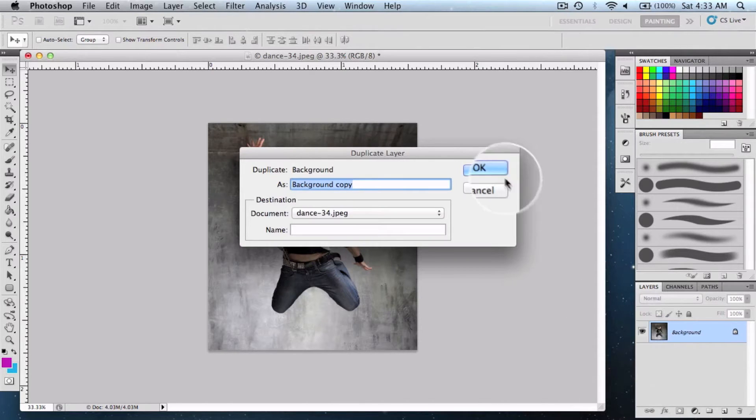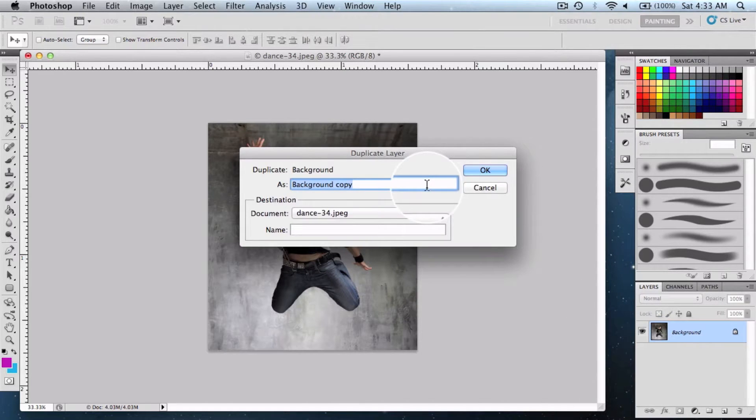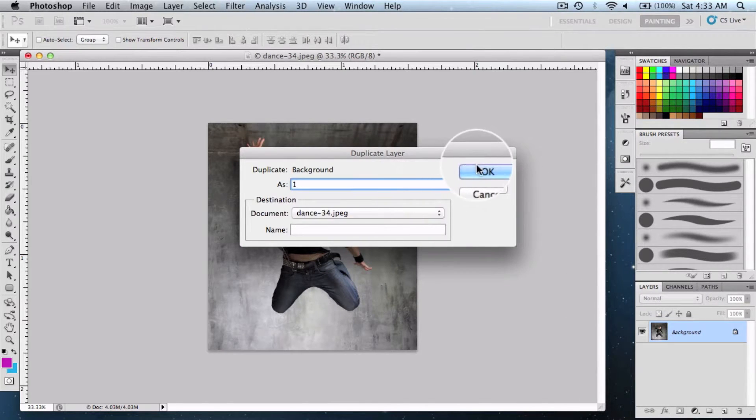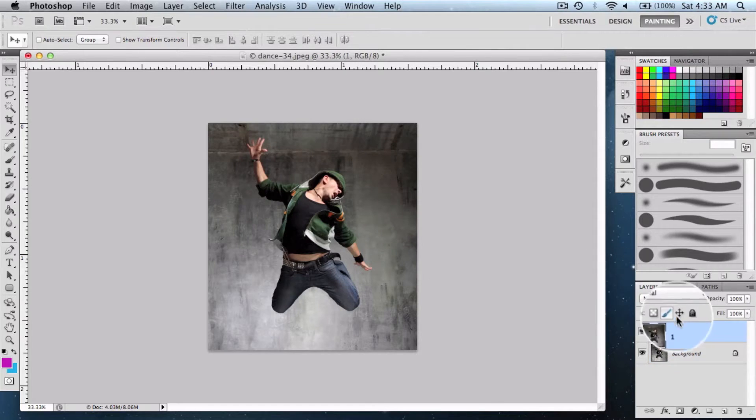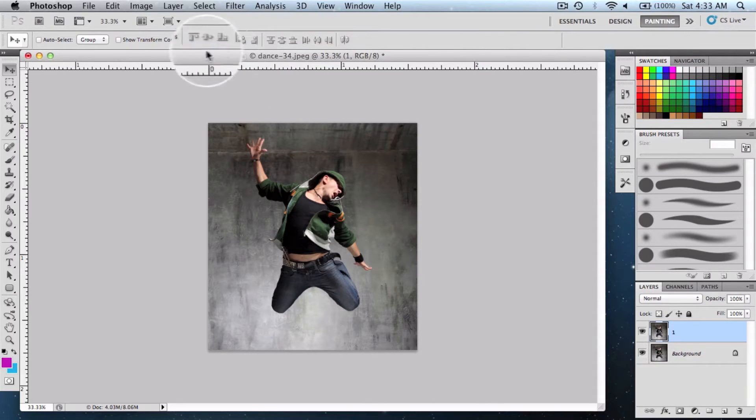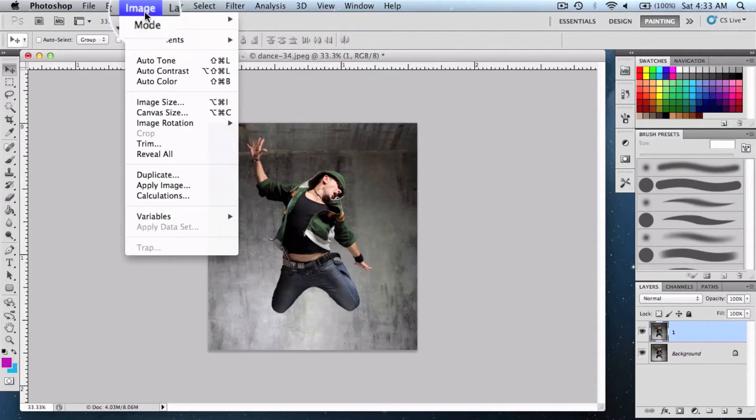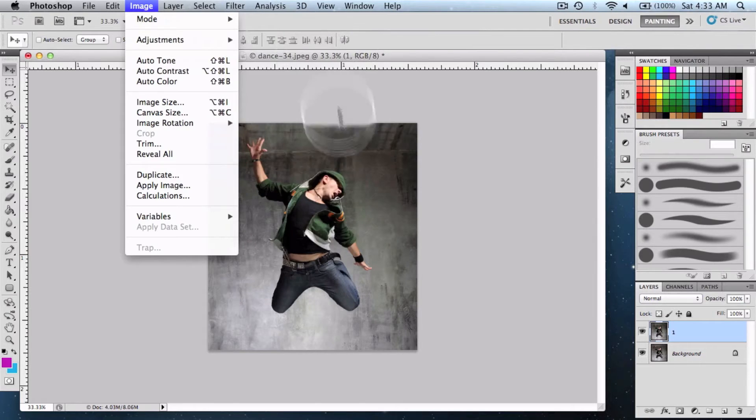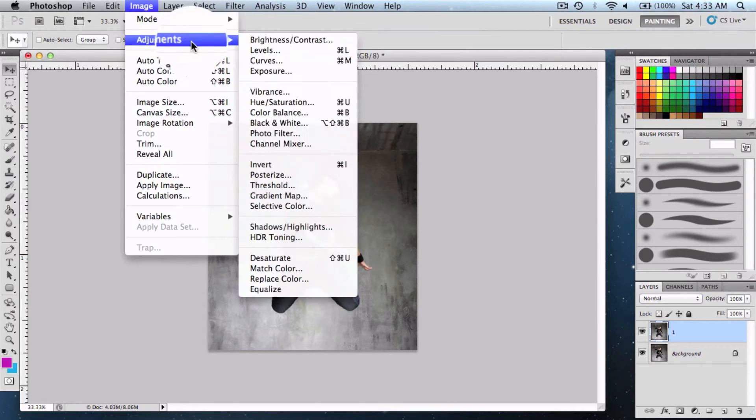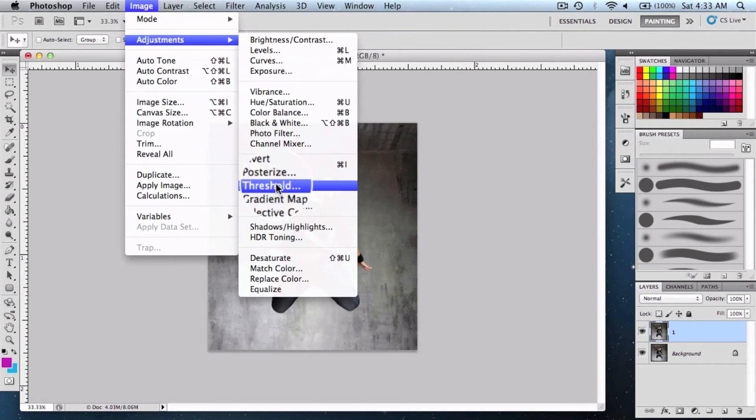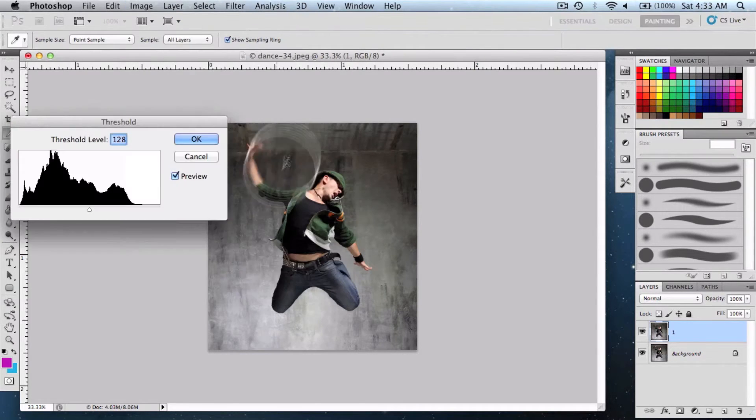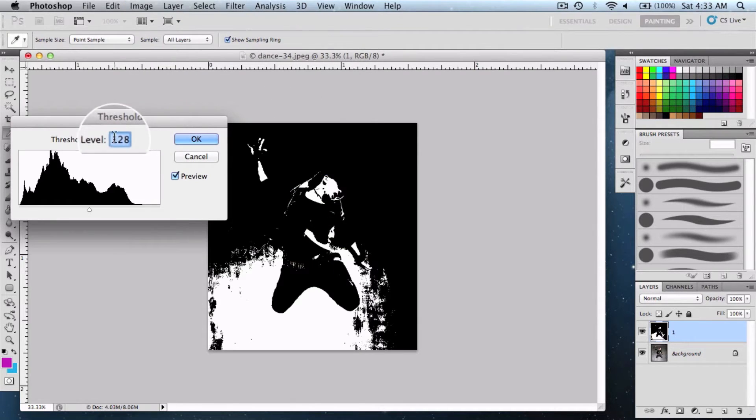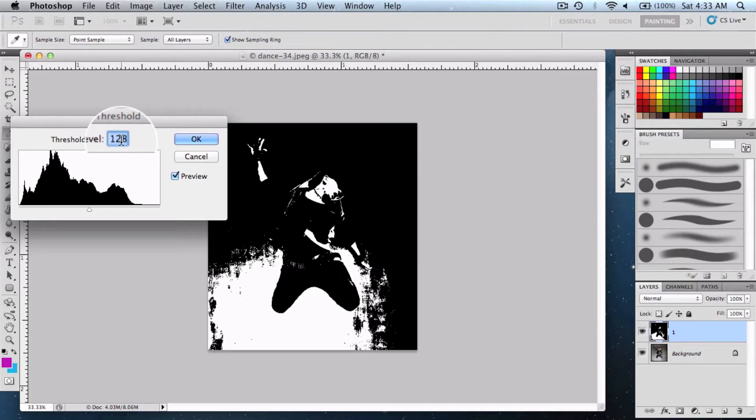Rename it to 'one' and keep it there. Then go into the Image menu, then Adjustments, and click on Threshold. Here you need to change the values such that most of the background gets erased and only a part of it remains.